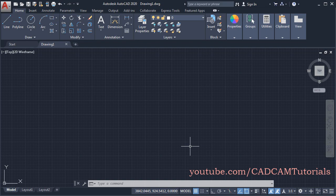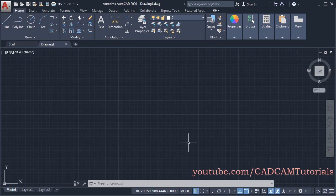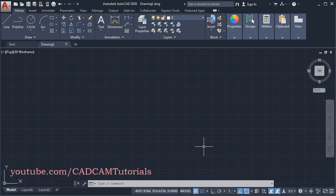In the previous tutorial, we have learned AutoCAD 3D basics. Now in this tutorial, we will continue learning the next set of AutoCAD 3D commands.